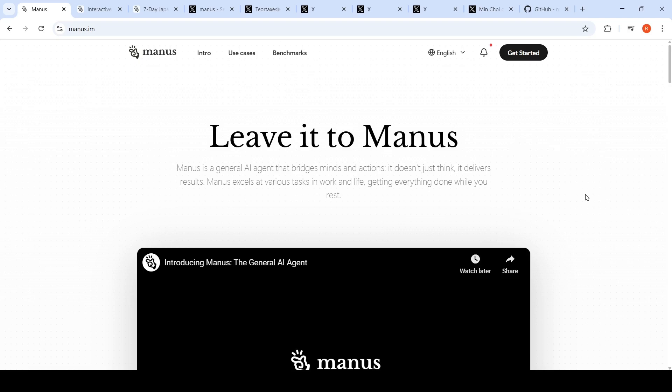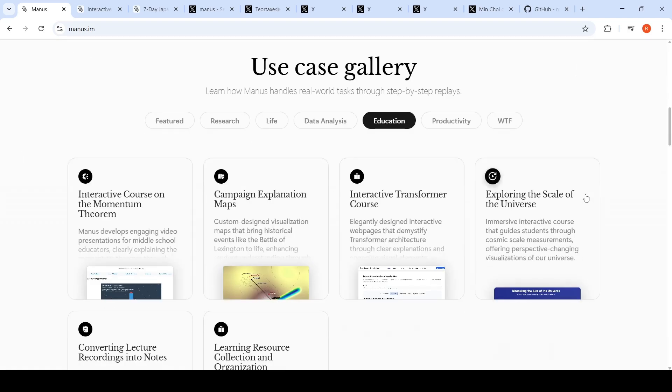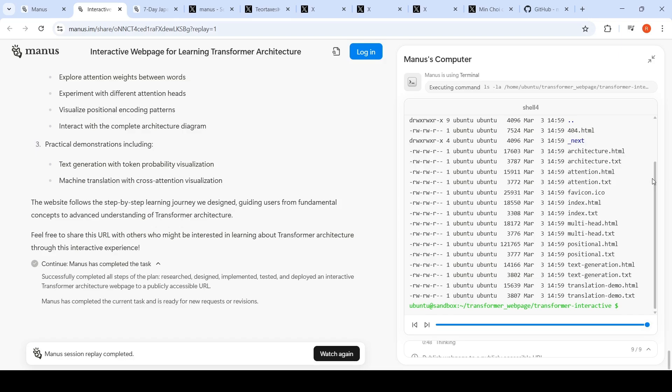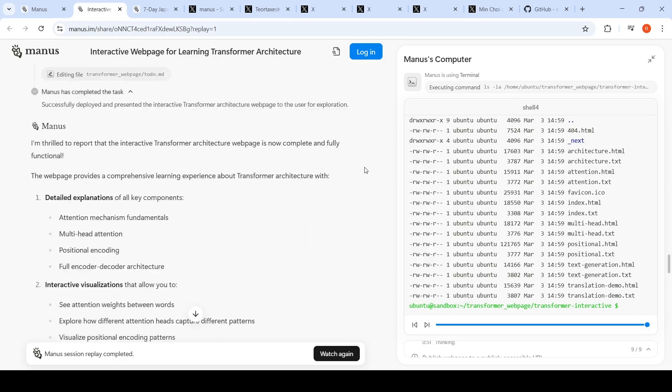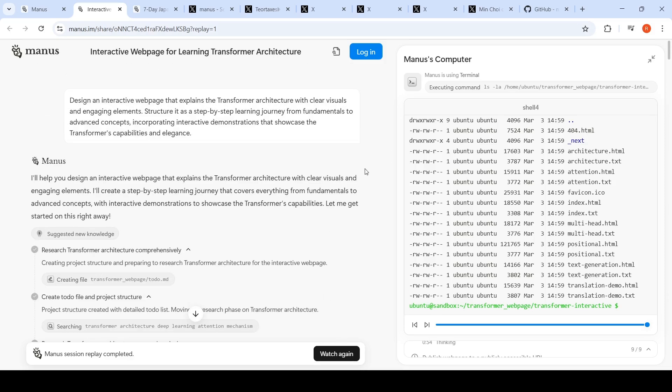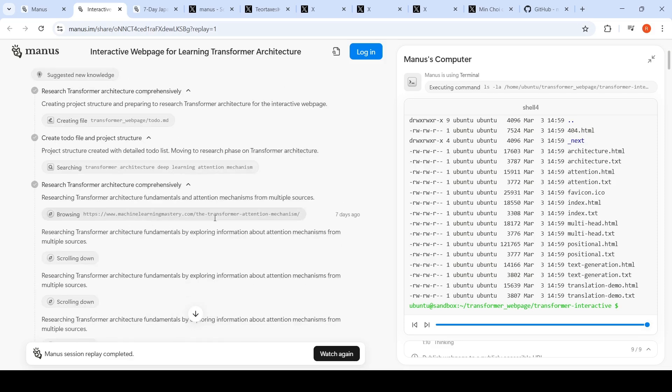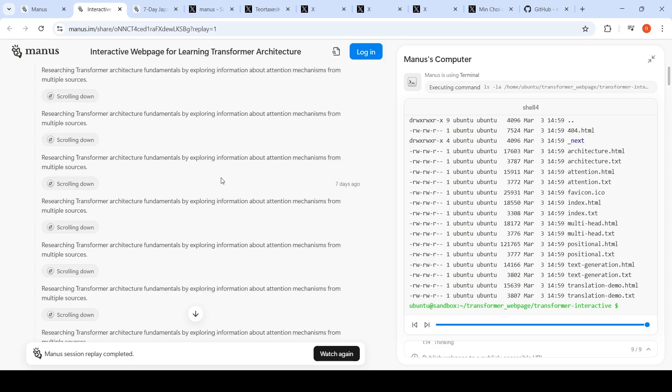They have so many examples here, like this interactive transformer course. If you look at this demo, the requirement is to design an interactive webpage that explains the transformer architecture with clear visuals and engaging elements. It researches on transformer architecture, creates a to-do and project structure, then further researches transformer architecture comprehensively.